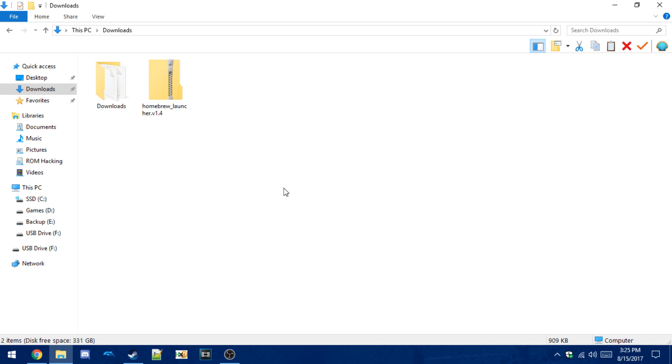Since then, people have been trying to make new exploits that work in 5.5.2. So today one got released, but it's unstable, although it gets the job done I guess. And I'll be showing you exactly how to use it.